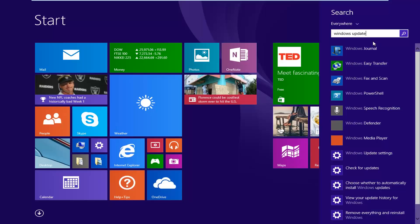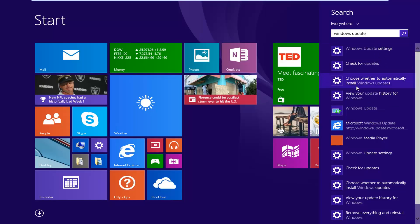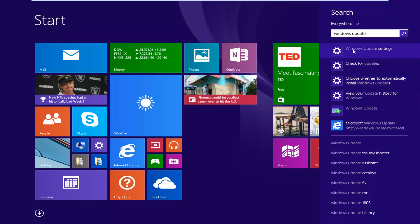One of the best matches should come back with Windows Update settings. Left click on that.